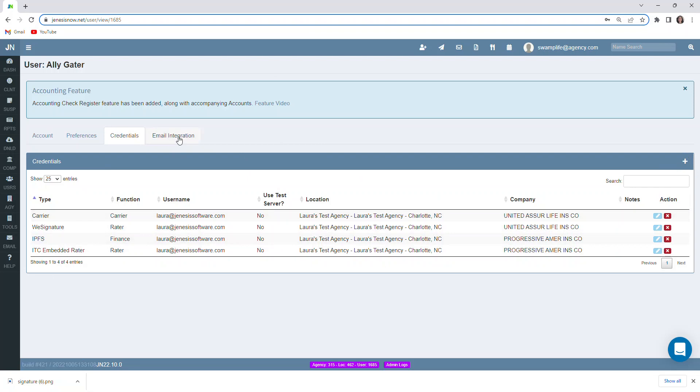Email integration we go over in another video. So you're definitely going to want to make sure you check that out on YouTube. This is user profile options. Hope this has been helpful. If you have any questions, please feel free to reach out.